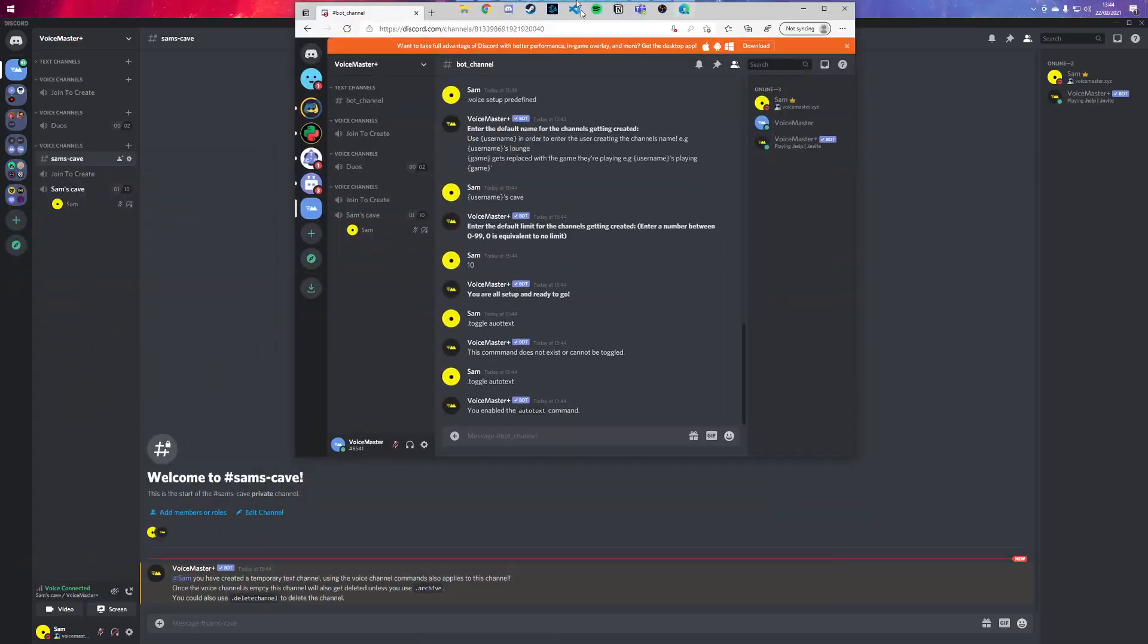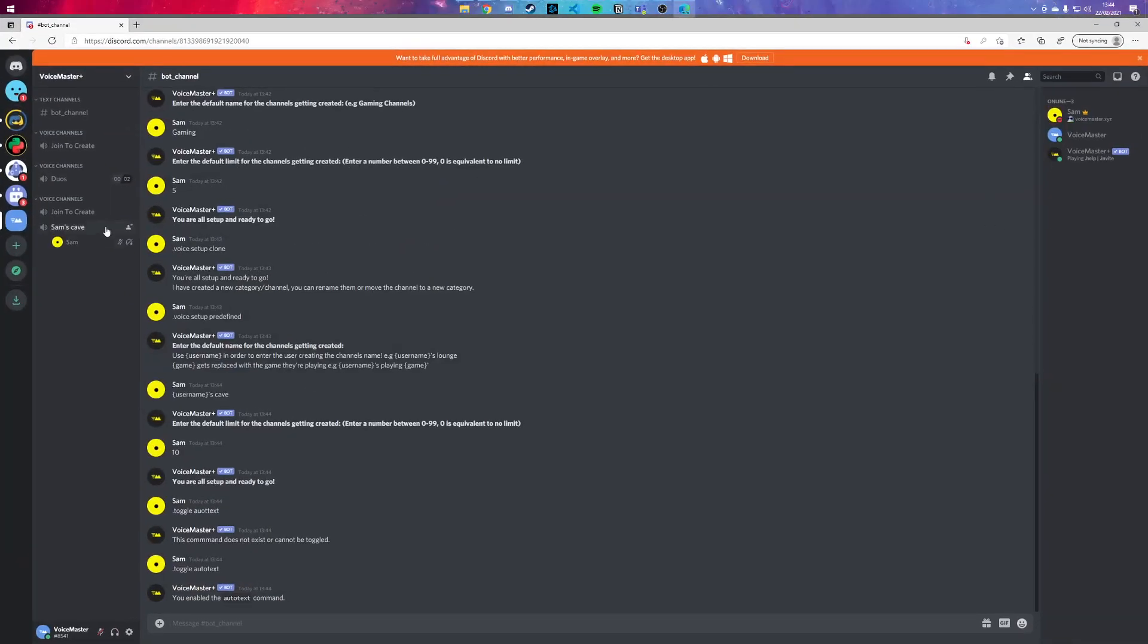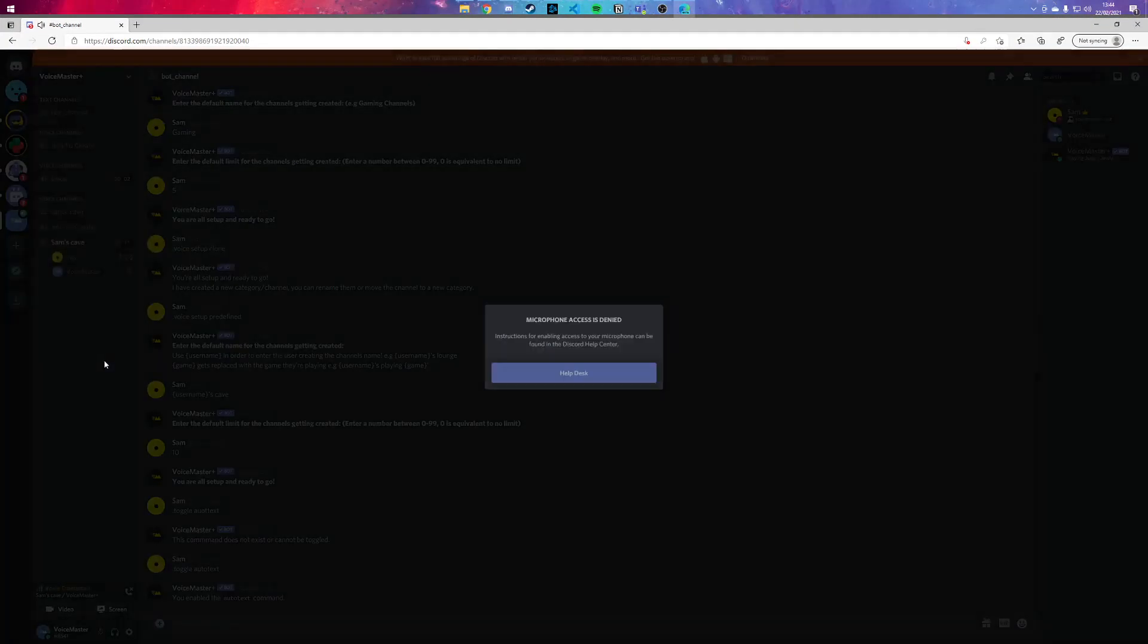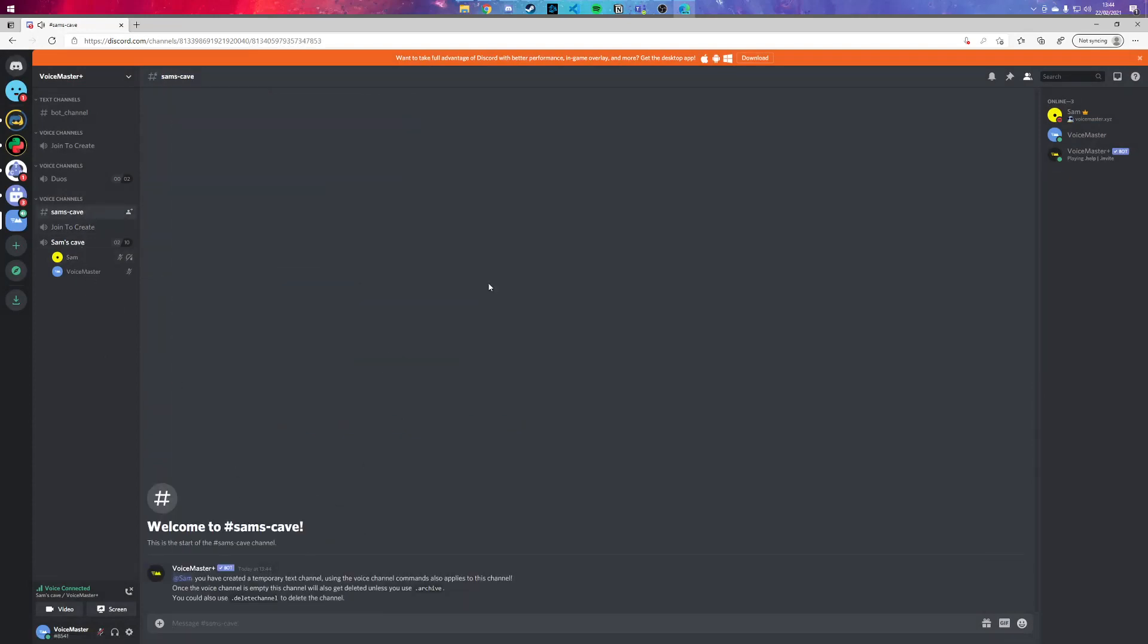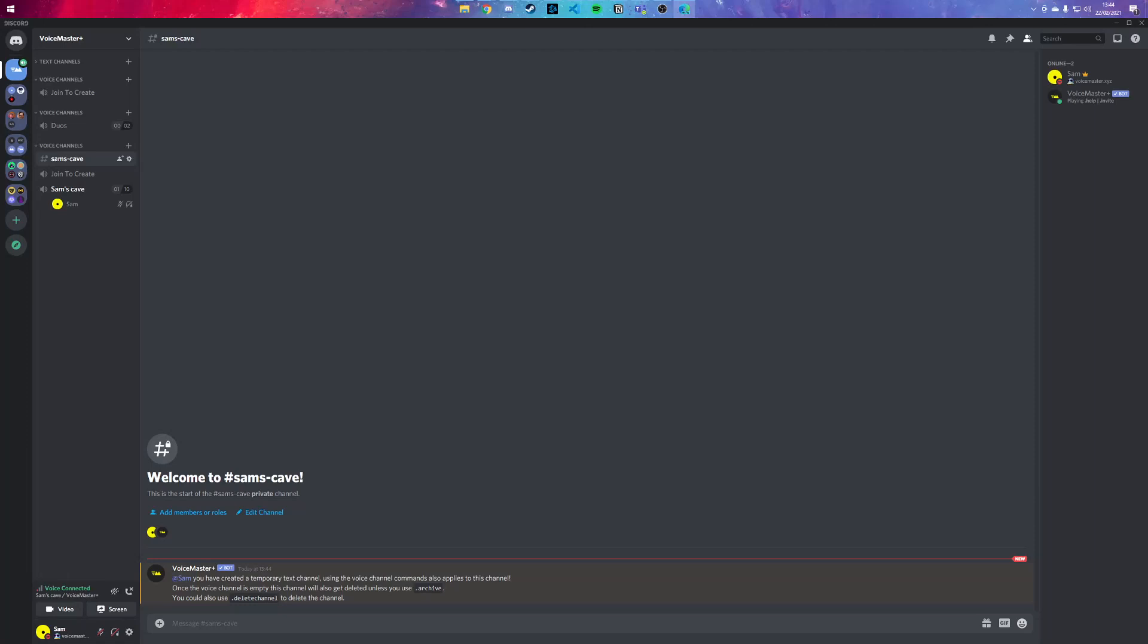So if I was to show you on this account, this channel is not visible until I join it. Now I have Sam's Cave which I can access, and then when I leave it, it's removed again. And when I leave it here, it removes both of them.